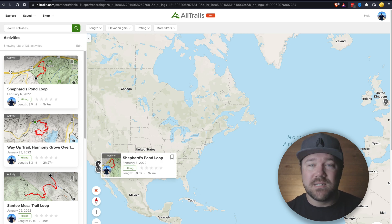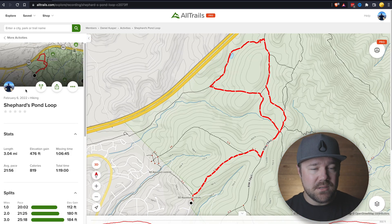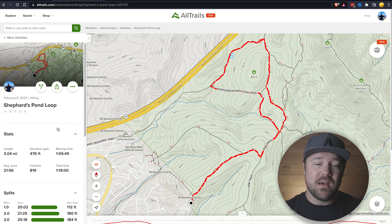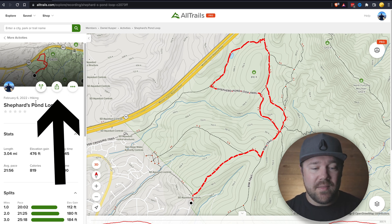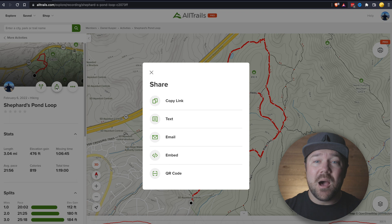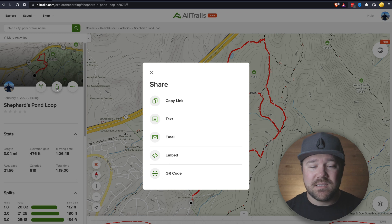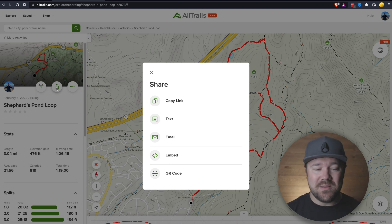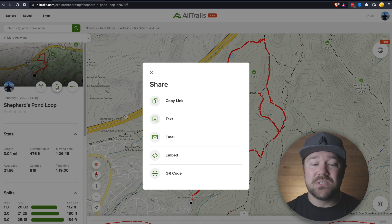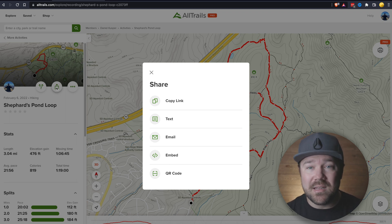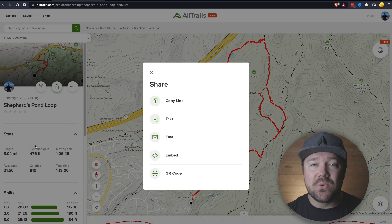Go ahead and click on the title of the activity, and once that's loaded, you'll have the summary and everything about the trail that you did. From here, click the share button, and that's going to bring up some options: copy the link, send a text message, email, embed, or QR code. What we want to do here is embed it onto our blog.